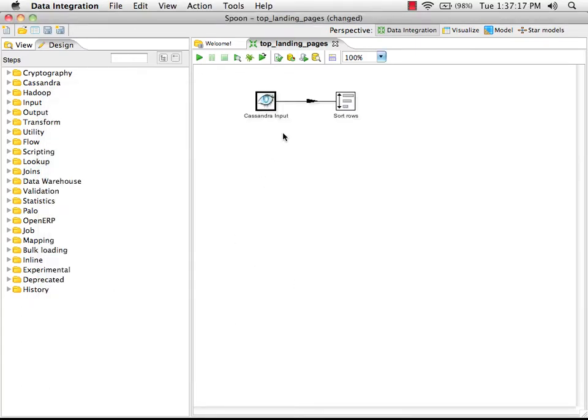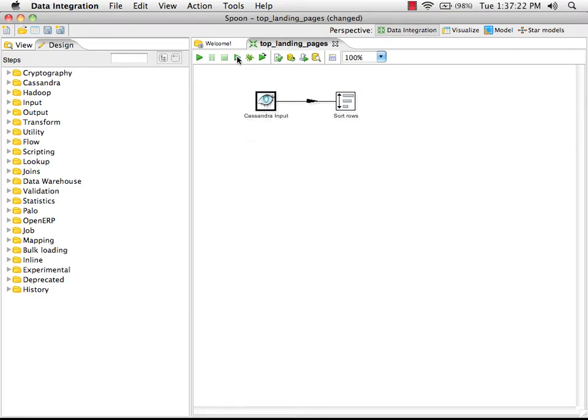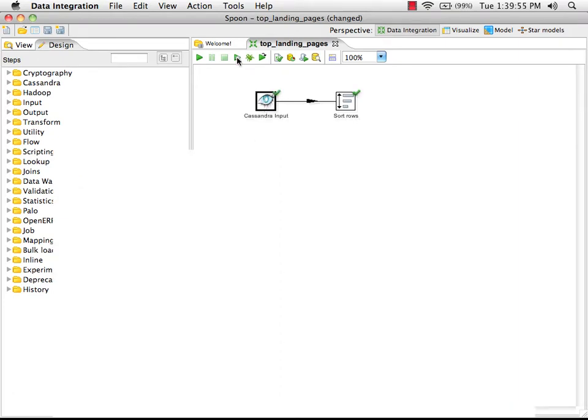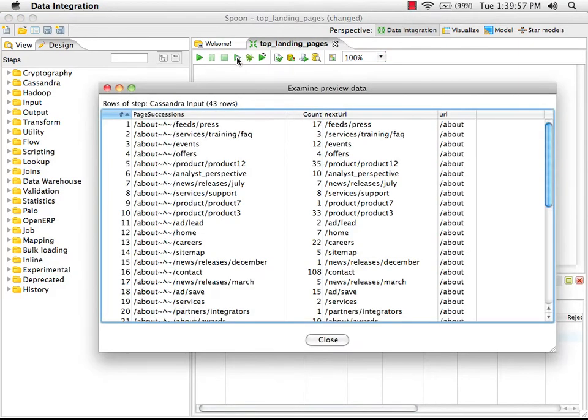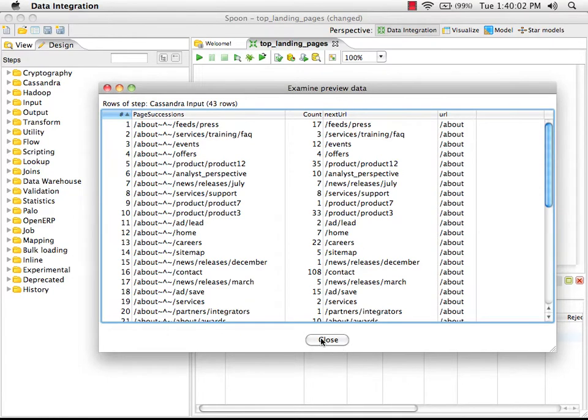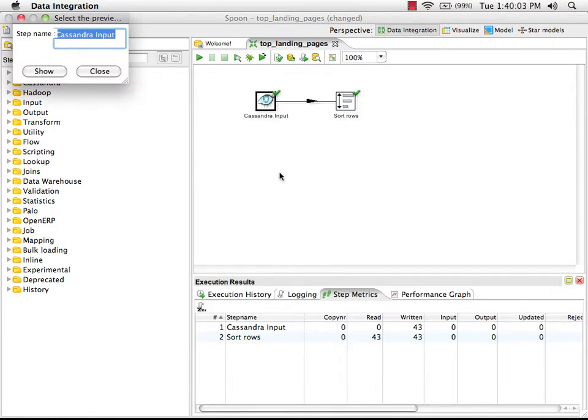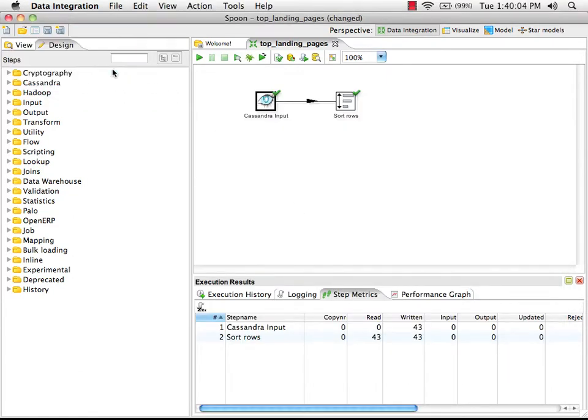Okay, so we can now preview this transformation to see what data we get out of the Cassandra input step. And as expected, we've got our data back for the about page.